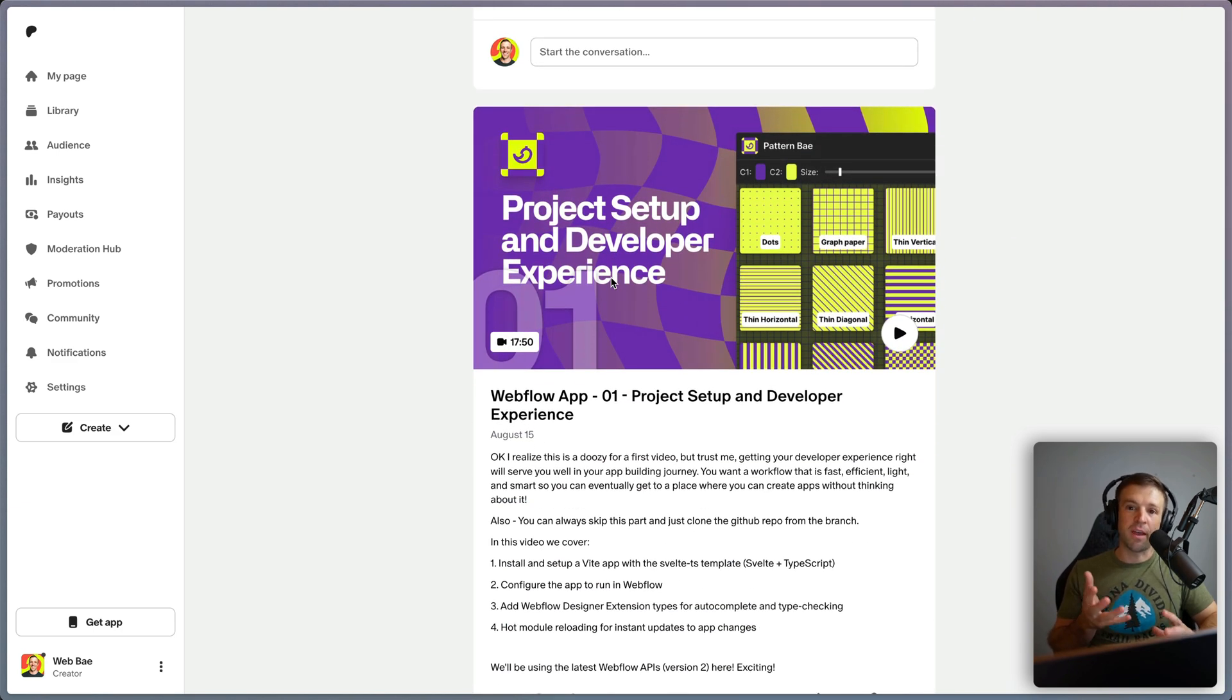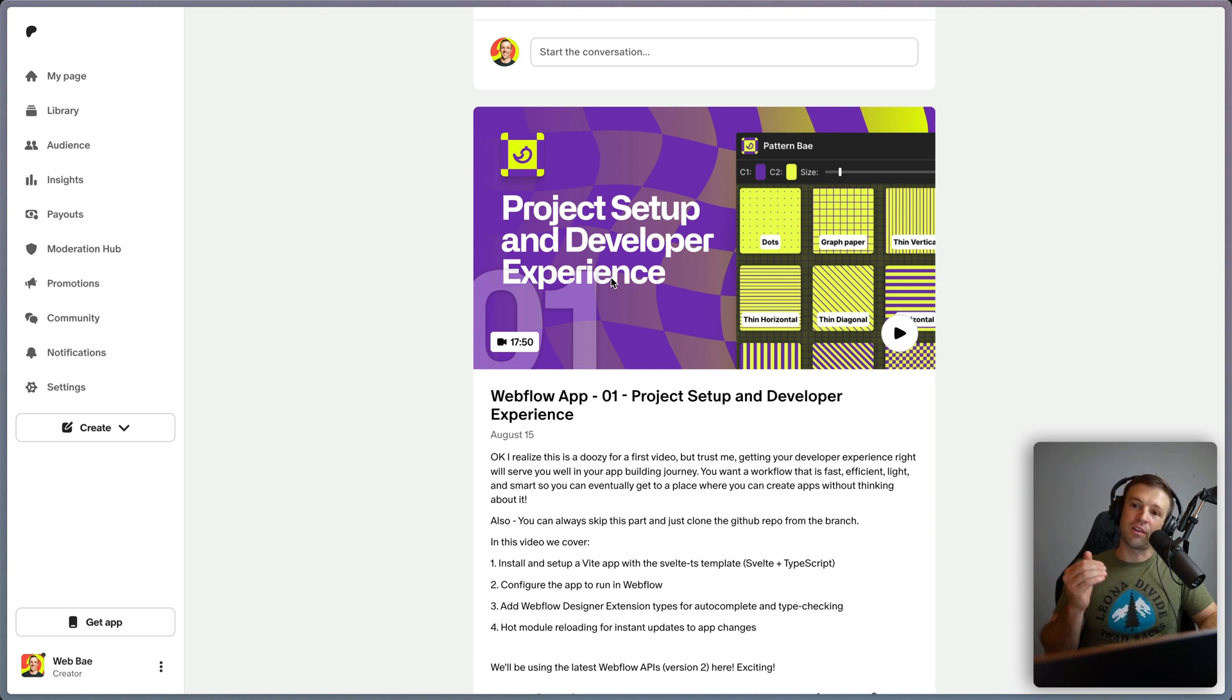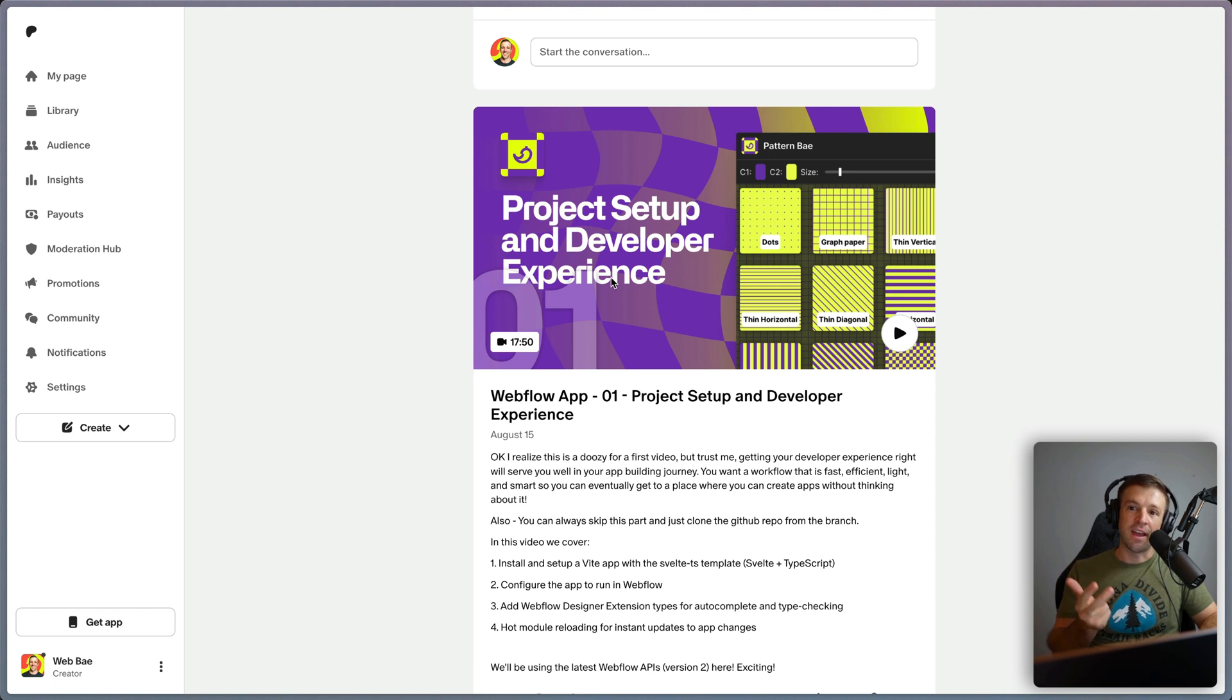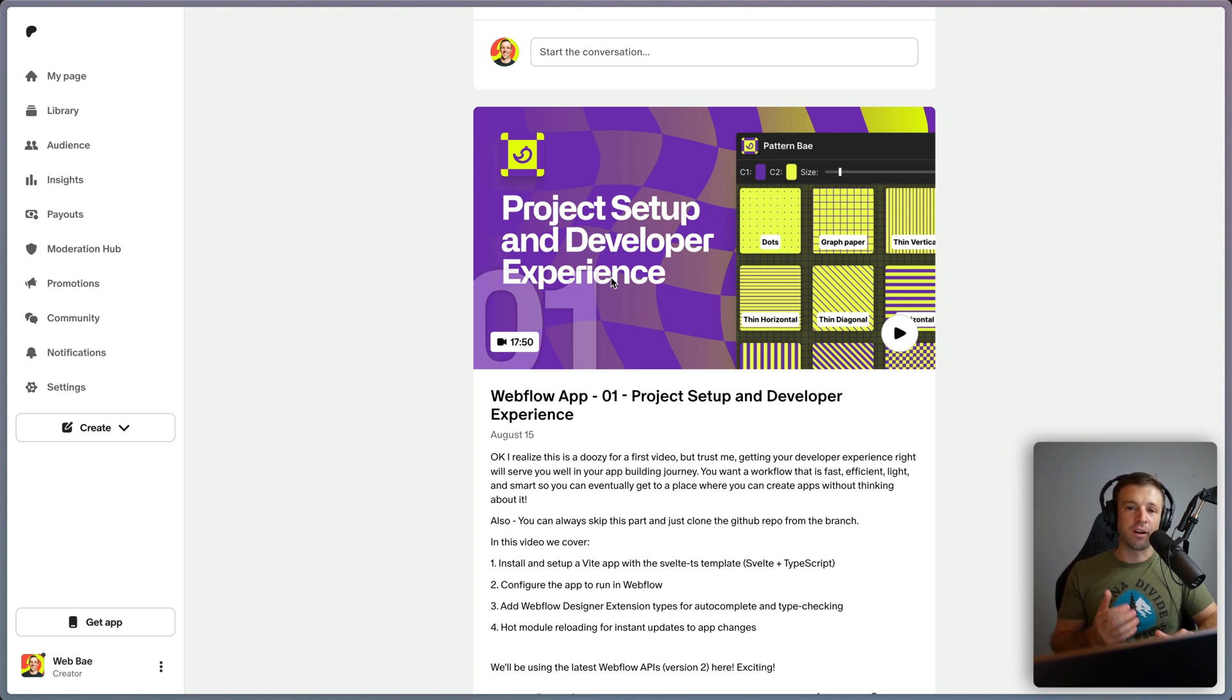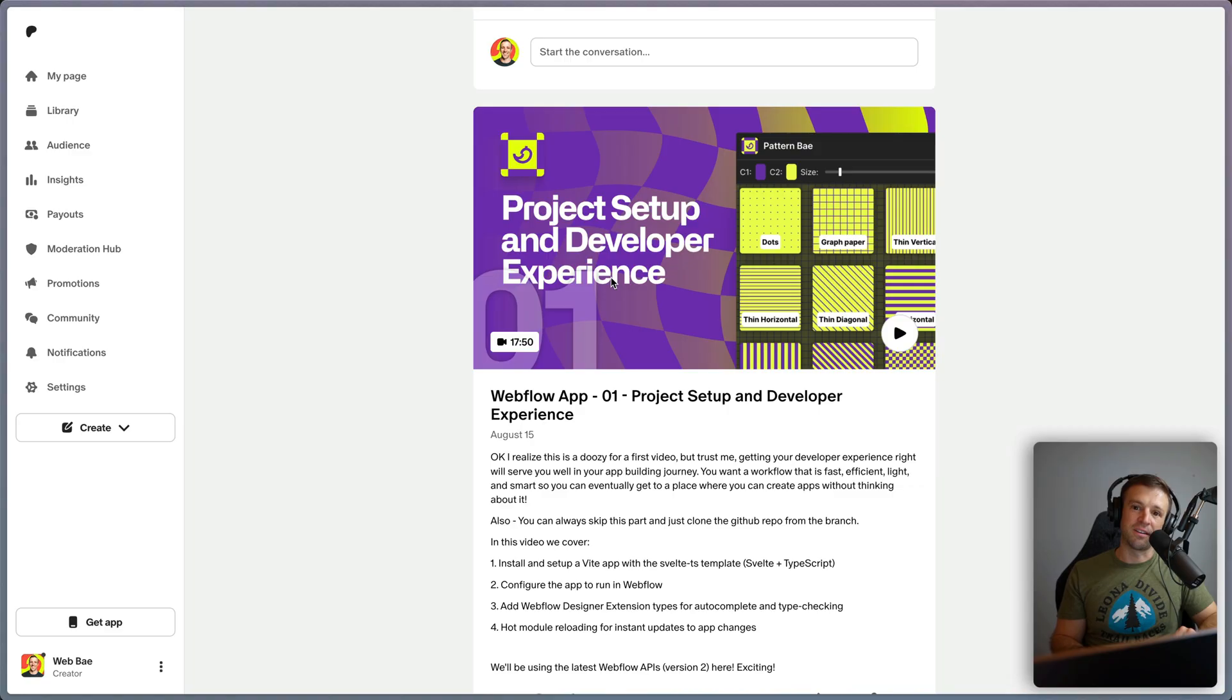where I start from a blank VS code project and show you how I build everything so that I have TypeScript, Svelte, Vite, and Cloudflare workers all running in there. So I think you'll find that really valuable. Go ahead and check that out. And I will see you in the next video. Thank you.